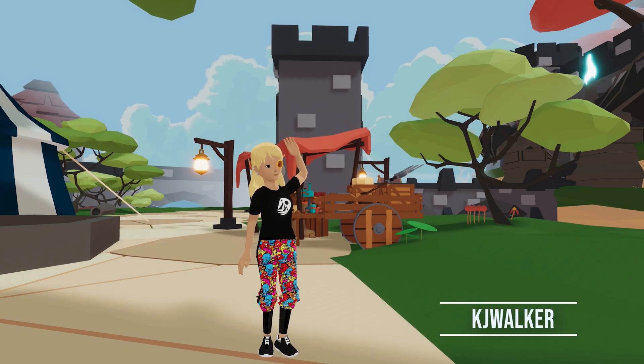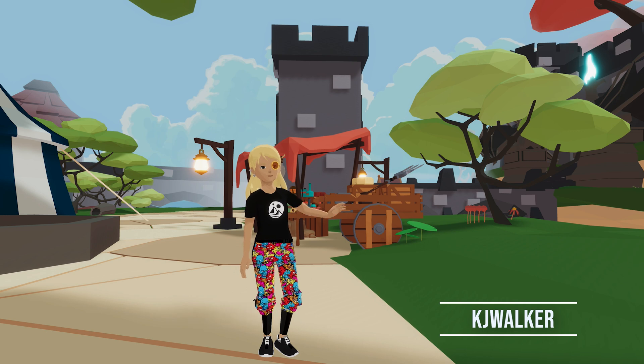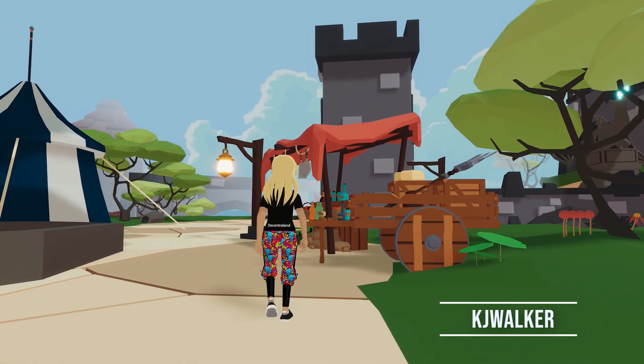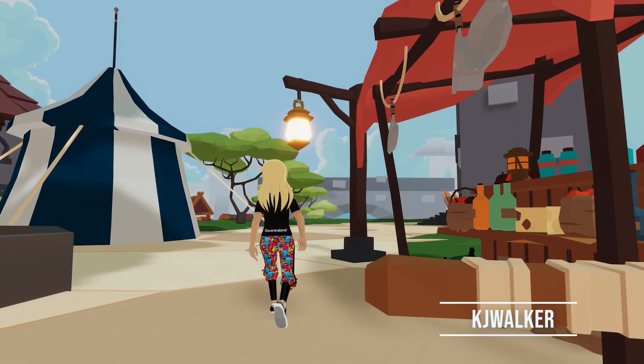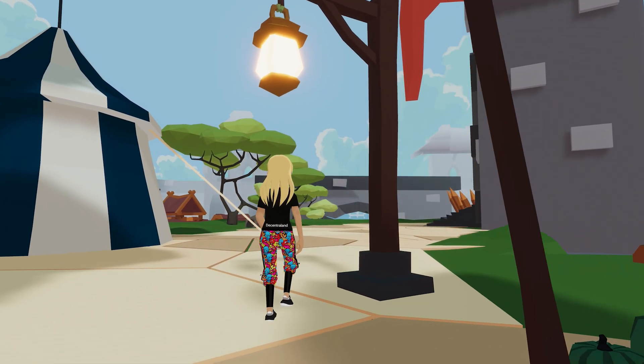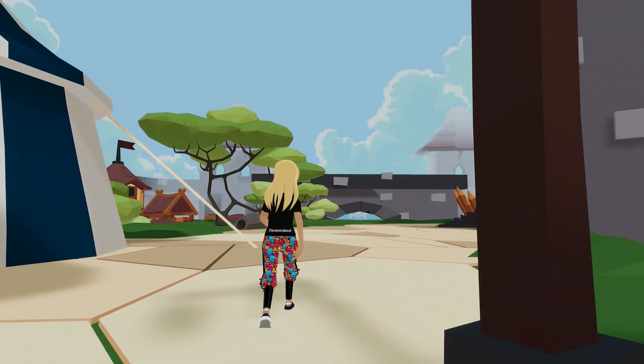Hey there, I'm KJ Walker from Decentraland and Low Poly Models World, and today we're going to take a look at modeling low poly 3D assets.